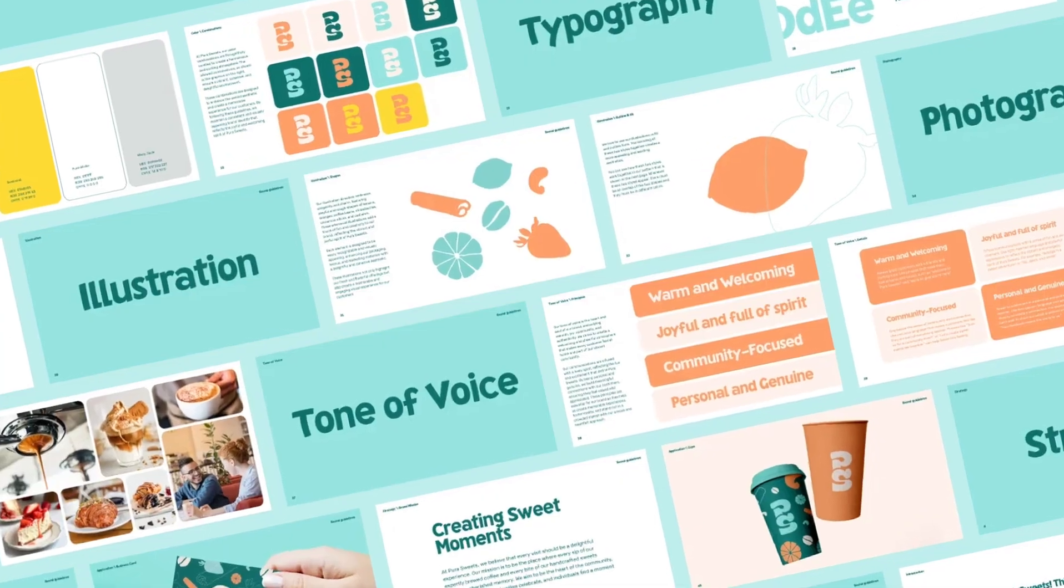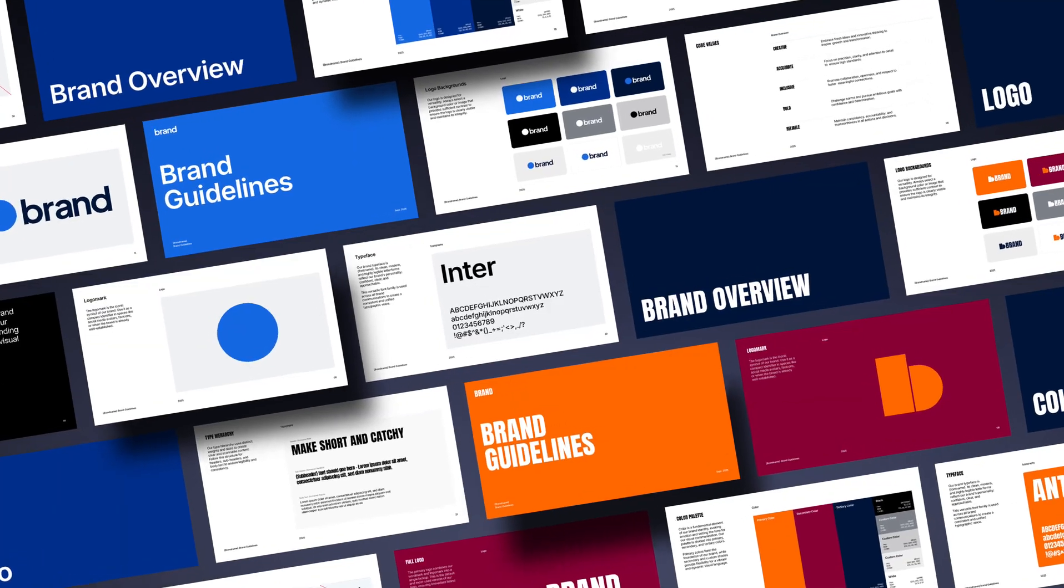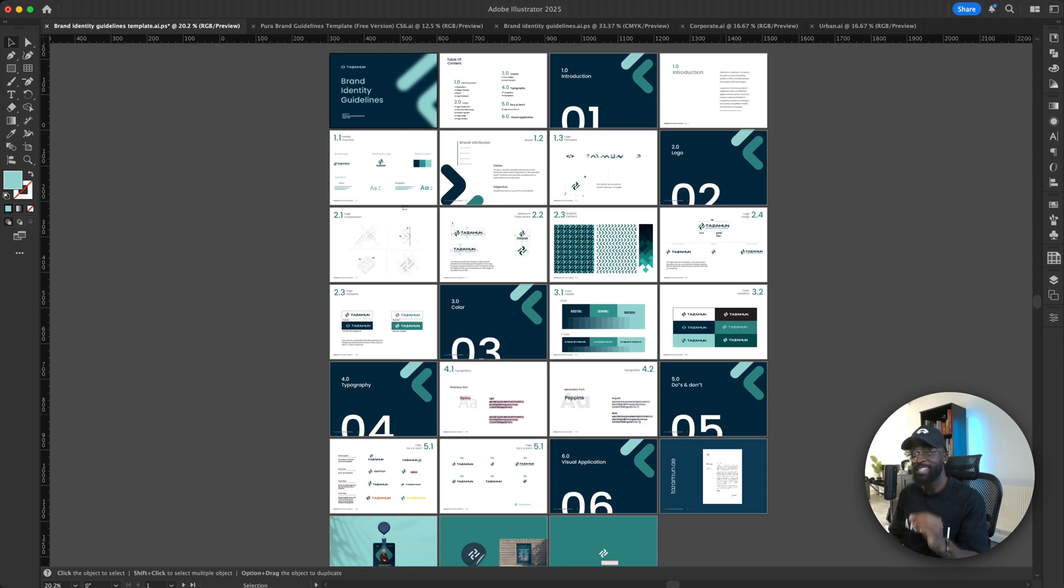Here's some free brand guideline templates you can download for Illustrator and InDesign. So the first template we're going to look at is a template called Tasman.